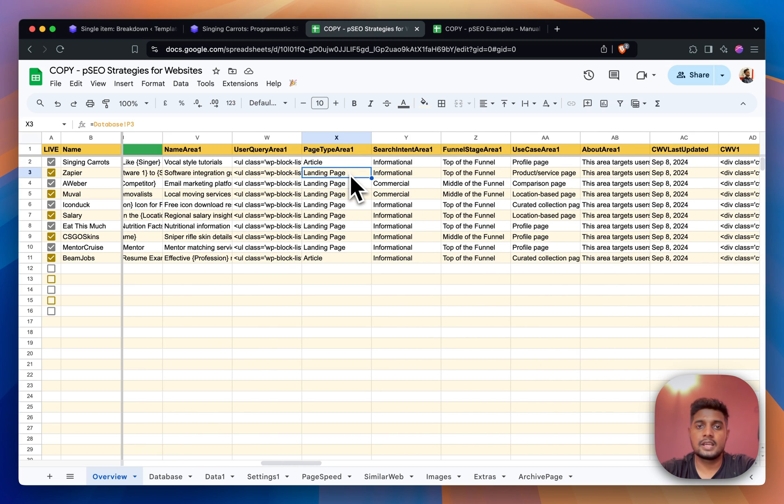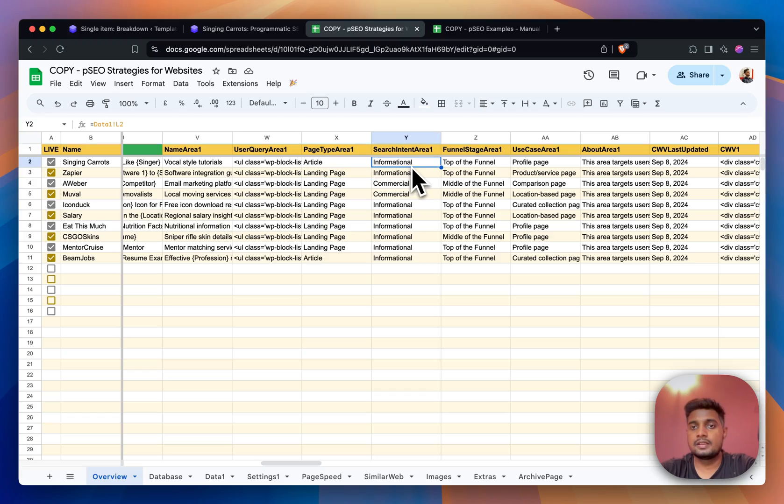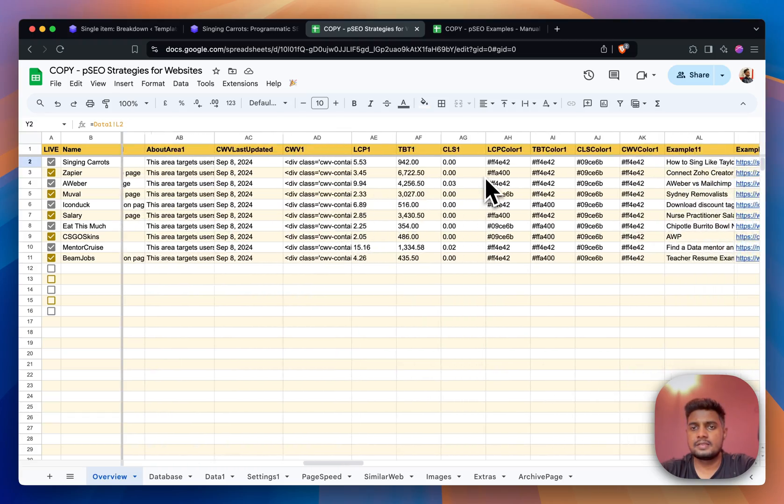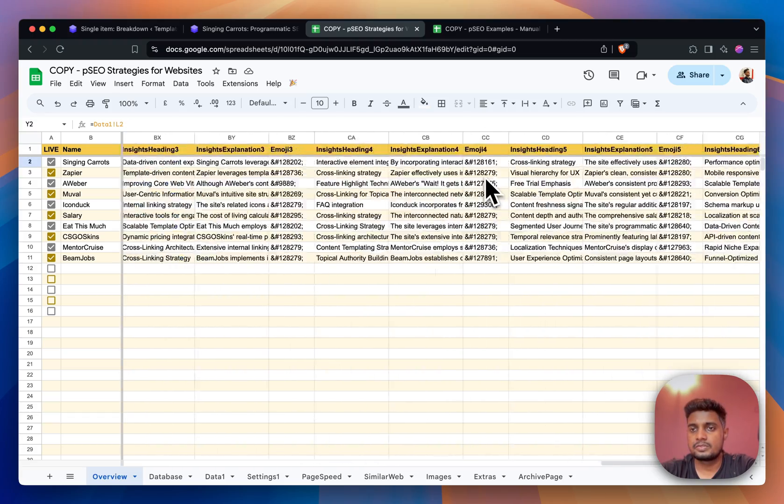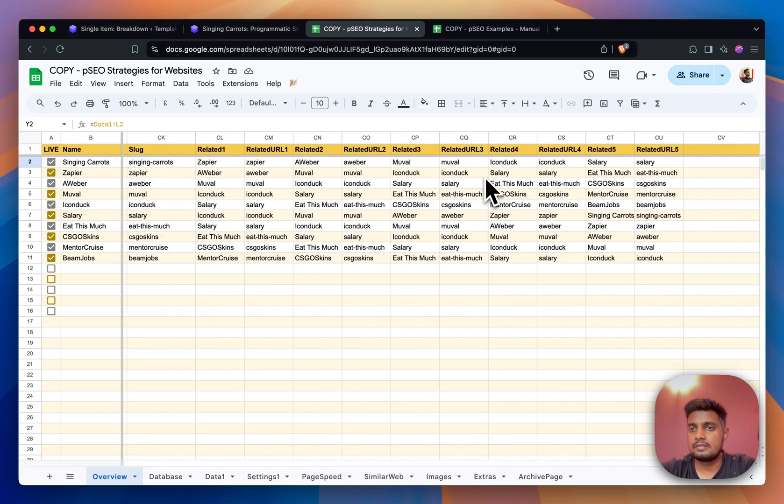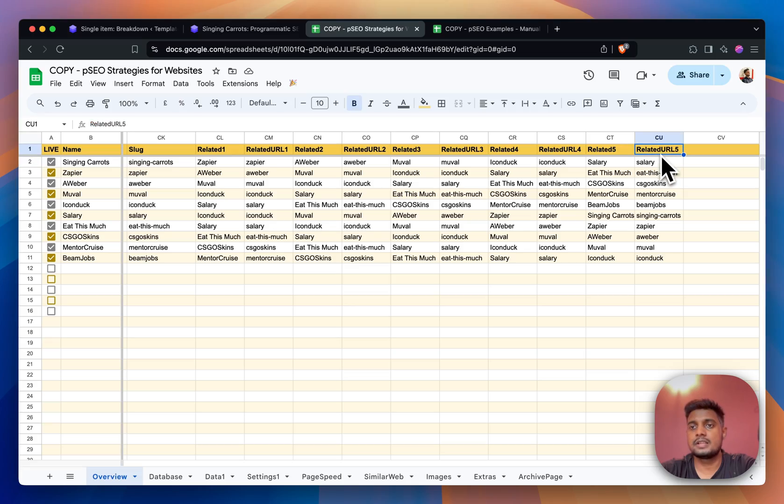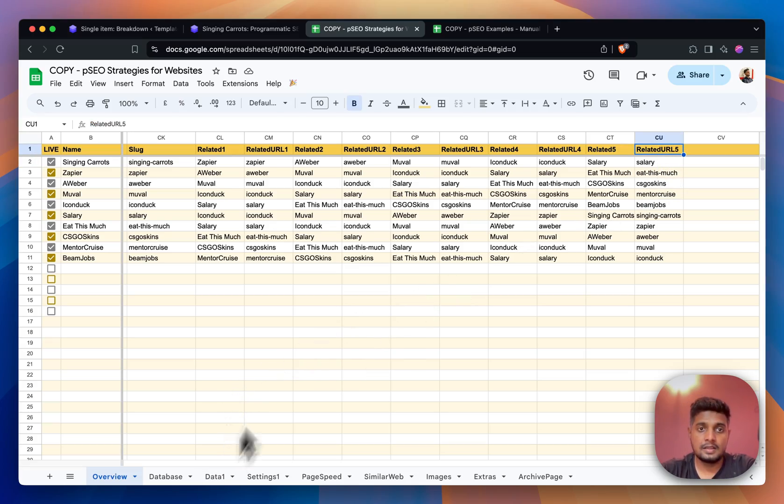Page type - is it landing page type or simple article type, search intent - several data points that you see. I can just keep scrolling to the right and we have PSEO, which is I think over 100 columns of data.